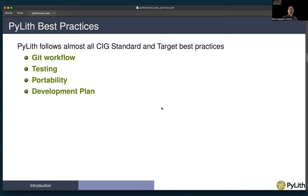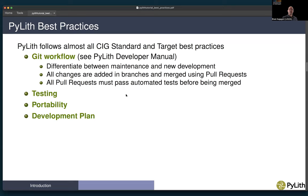Some of the things that we do is try to follow all of the CIG standard and target best practices. In terms of the Git workflow, you can see diagrams and details in the developer manual, along with links to additional documentation on various Git workflows. We differentiate between maintenance and new development, so we can provide bug fixes while we continue to develop and add new features independently. All changes are added in branches and merged into the main repository using pull requests, allowing all of our testing to be done in these branches before they are merged into the stable development tree.